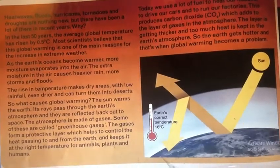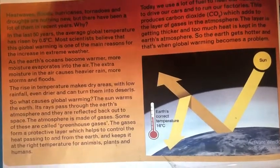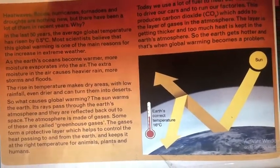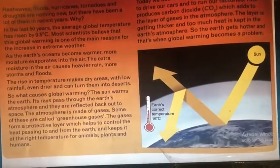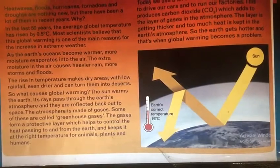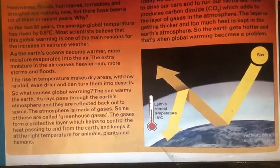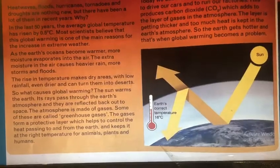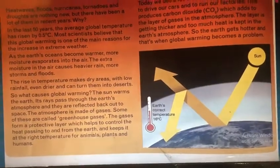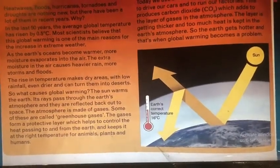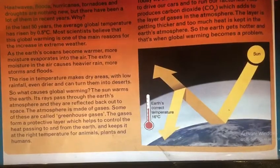Heat waves, floods, hurricanes, tornadoes, and droughts are nothing new, but there have been a lot of them in recent years. Why? In the last 50 years, the average global temperature has risen by 0.5 degrees Celsius. Most scientists believe that global warming is one of the main reasons for the increase in extreme weather.